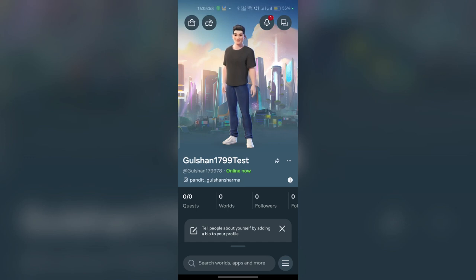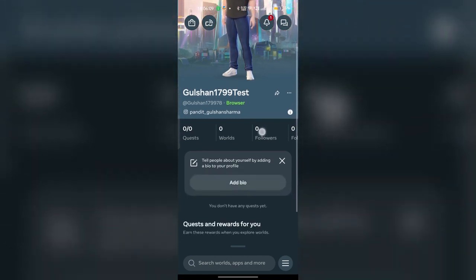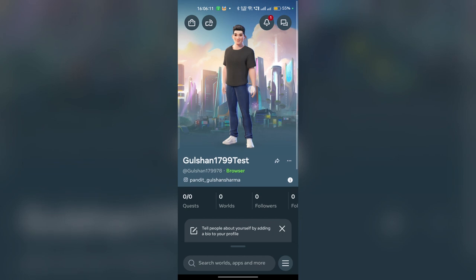Hi everyone! In today's video we will see how to change PFP, means profile picture, on your MetaHorizon app. To change the profile picture, you can simply open your MetaHorizon app. Then here you will see your avatar.